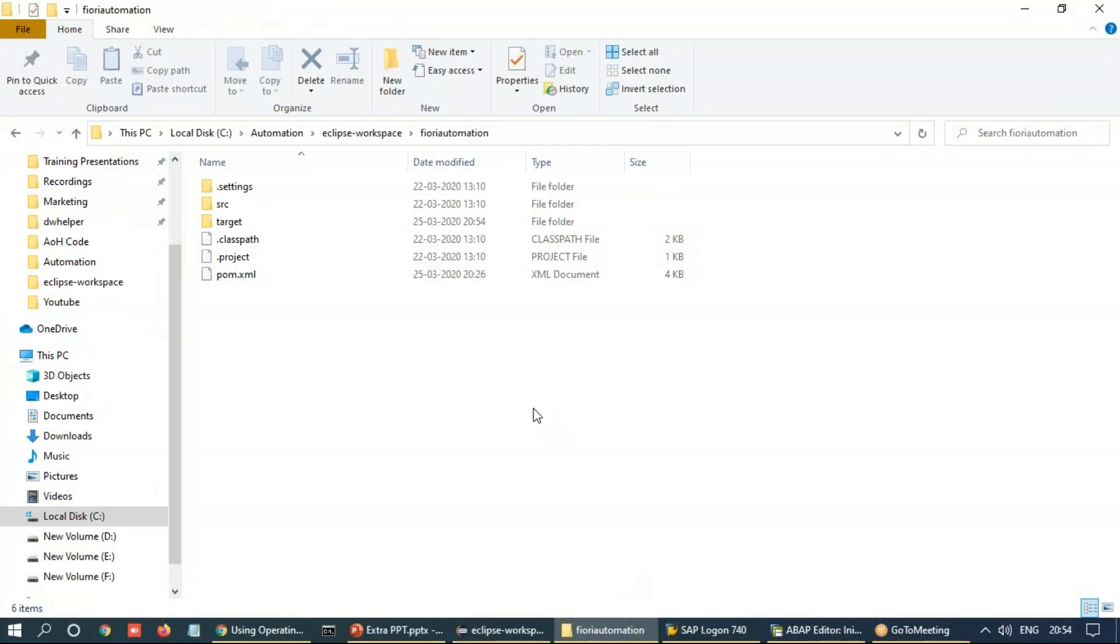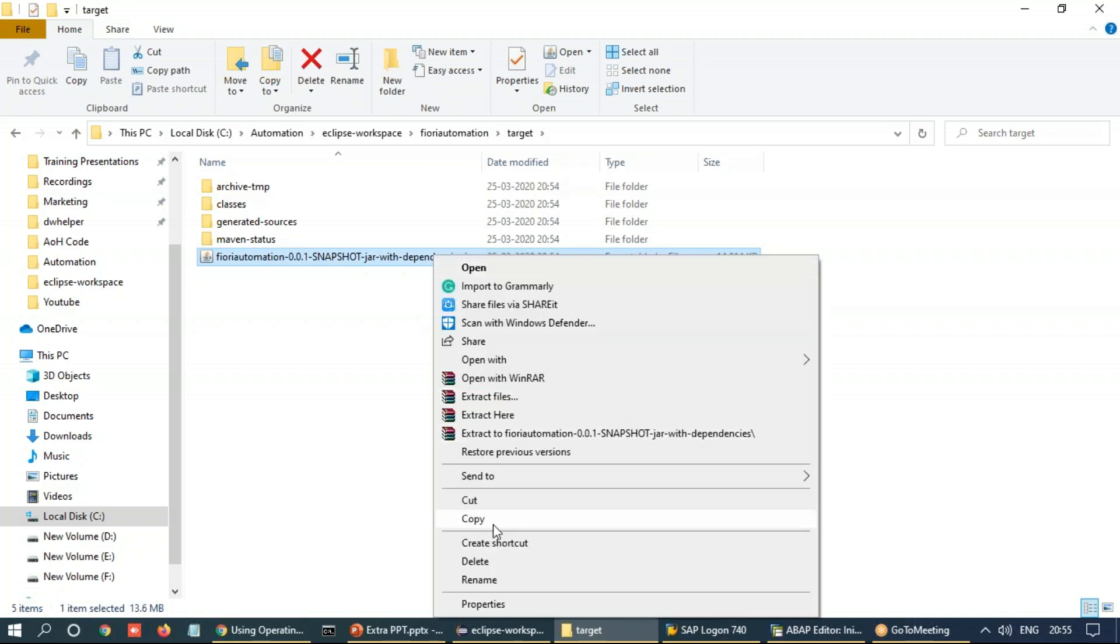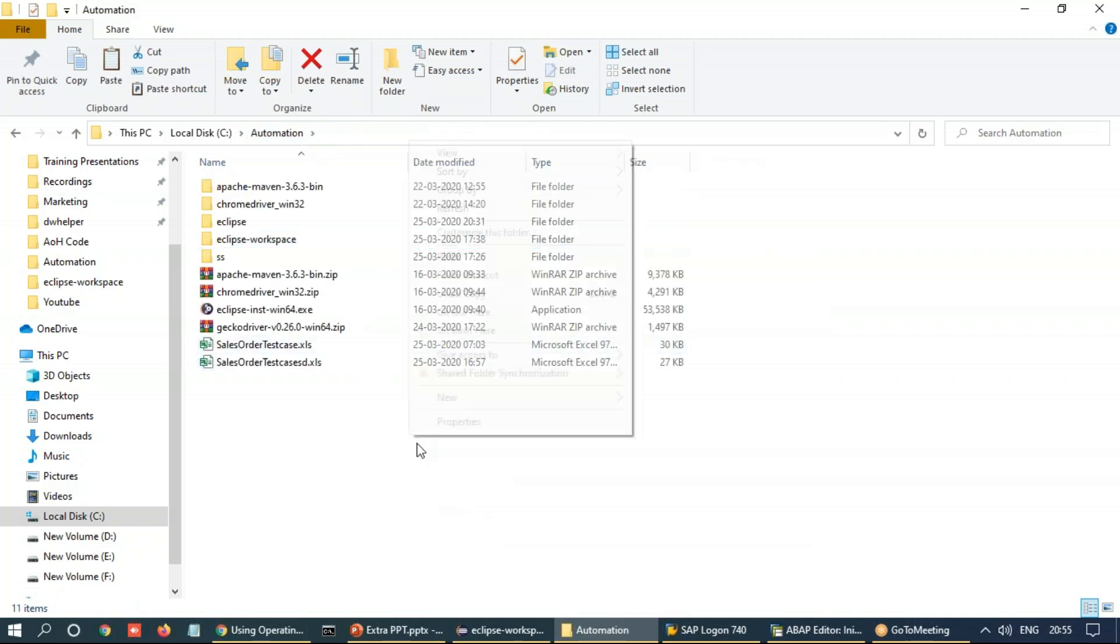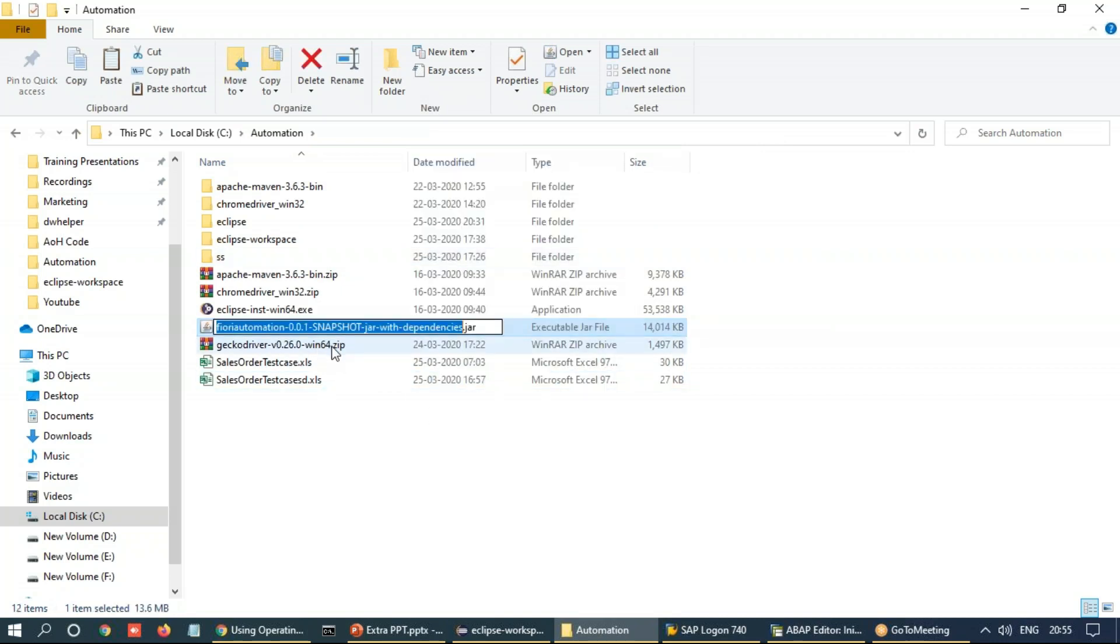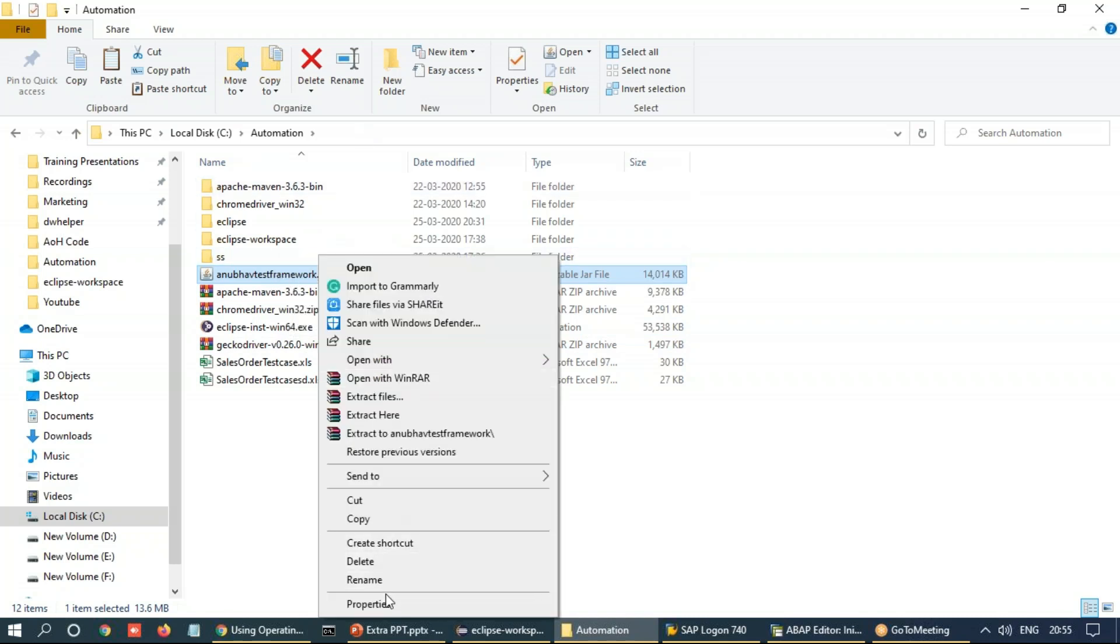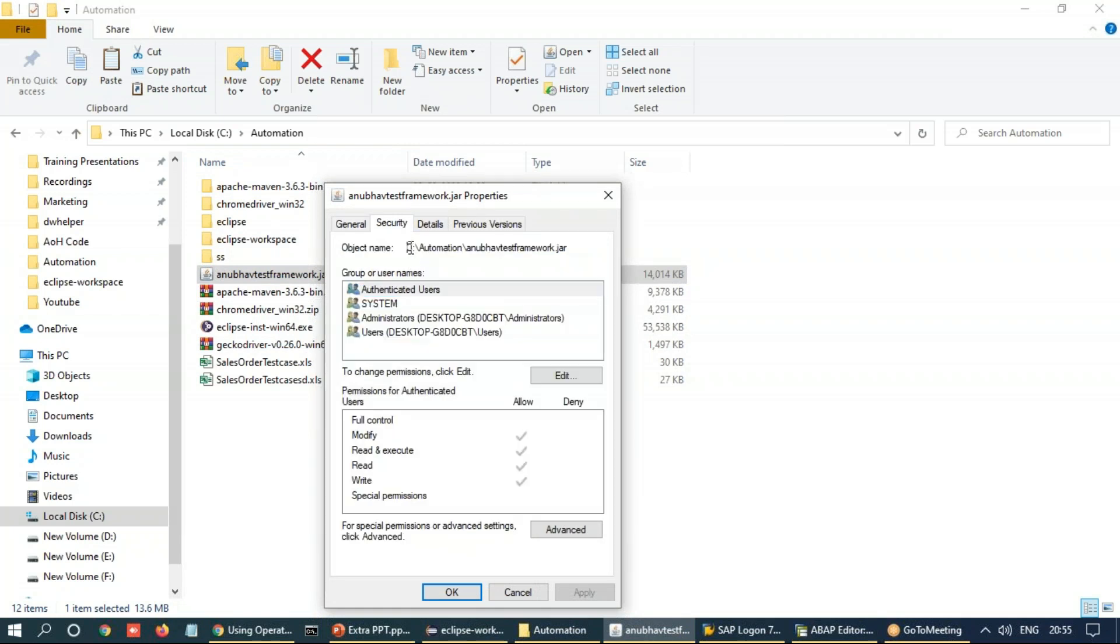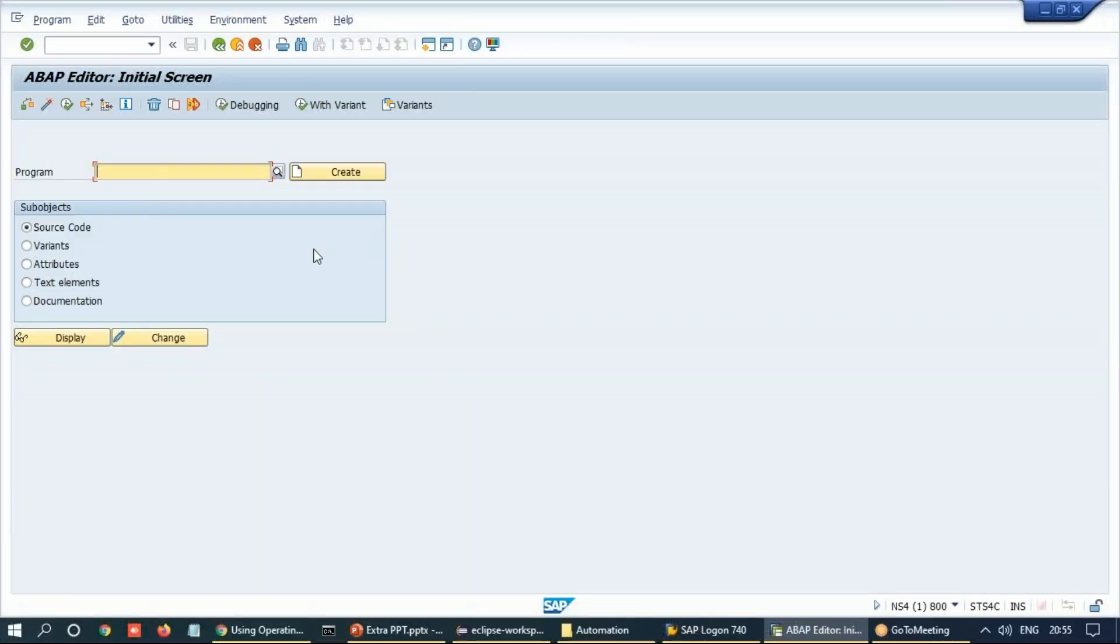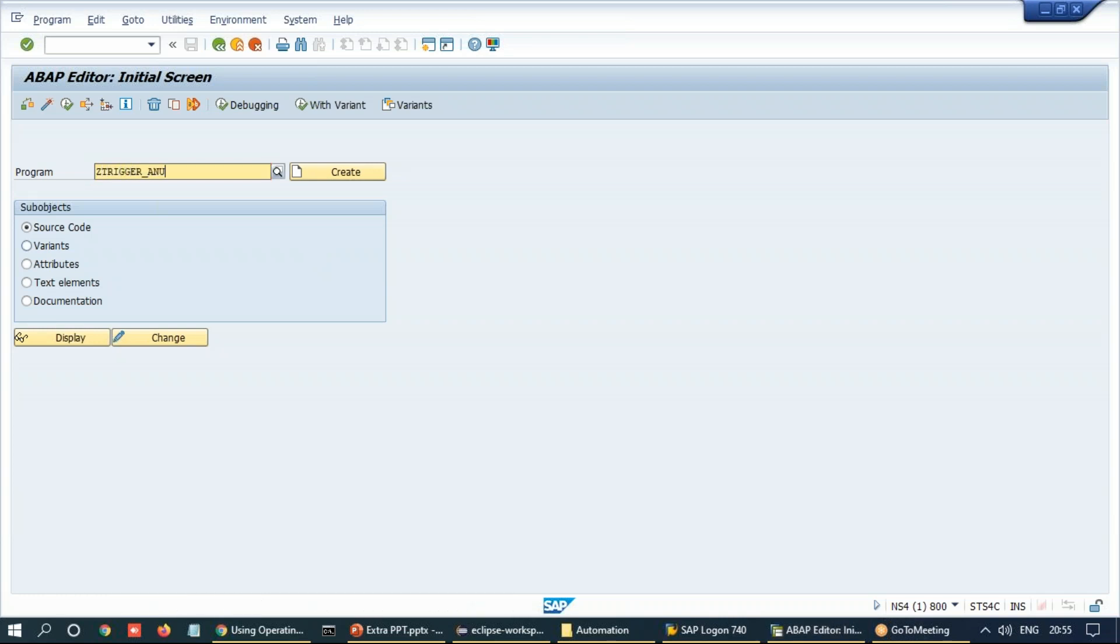And now you can go back to the target directory of your project and you can find a JAR file with the dependencies created. Let's copy this and put back to our automation folder. And here I'm going to just name this as Anubhav Test Framework. And we are going to trigger this JAR file by right click properties. Go to security and take the address. And we will trigger this from our ABAP system. So we switch back to our S4HANA ABAP system and create a report here.